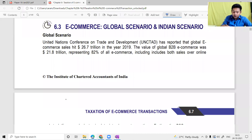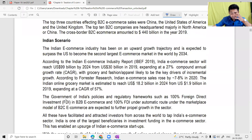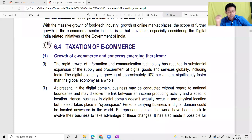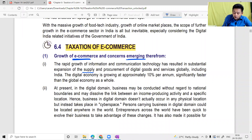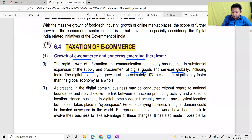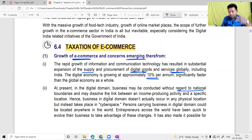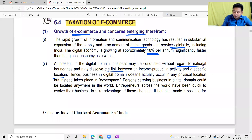The rapid growth of information and communication technology has resulted in substantial expansion of the supply and procurement of digital goods and services globally — not just in India, but worldwide. The digital economy is growing at approximately 10% per annum, significantly faster than the global economy as a whole. At present, digital domain business may be conducted without regard to national boundaries, and businesses in the digital domain don't actually occur in a physical location — they take place in cyberspace.